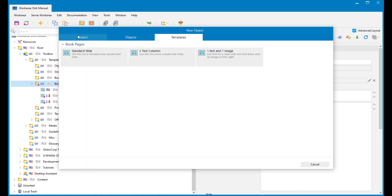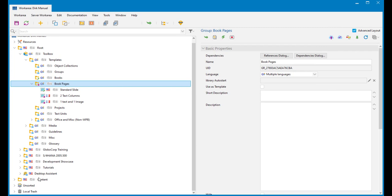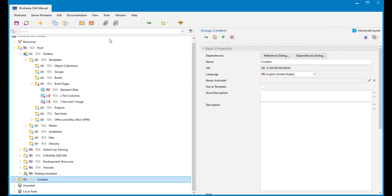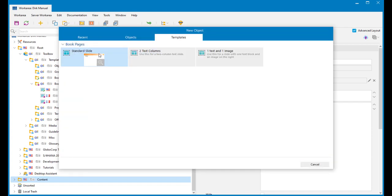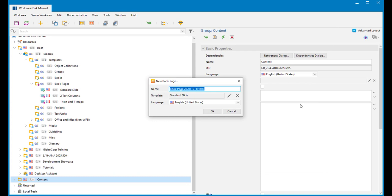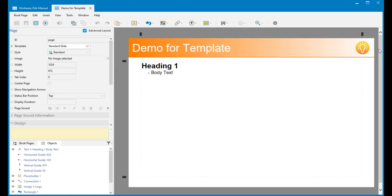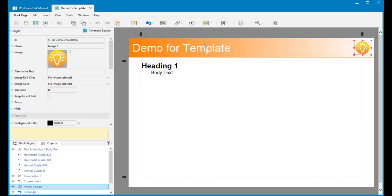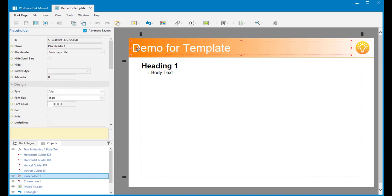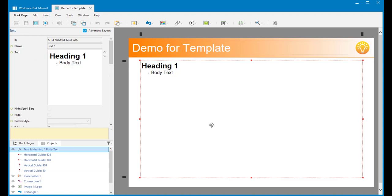If I create a new slide — I'll create it in content because I don't care, I'm not going to keep this — I can see I now have my three templates in here. I'm going to say this is a standard slide and I'll call it 'demo for template'. Now this has pulled in all of my default text, images, and heading. This title is being pulled from the new name I just gave it. So this is pulling in my template perfectly well.